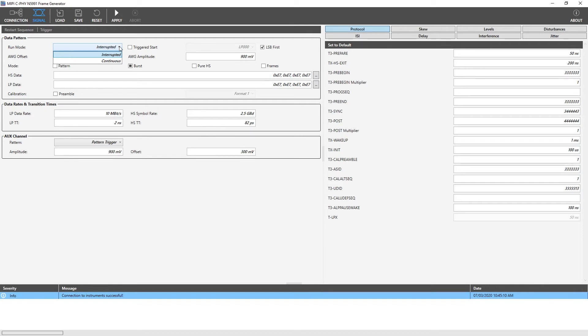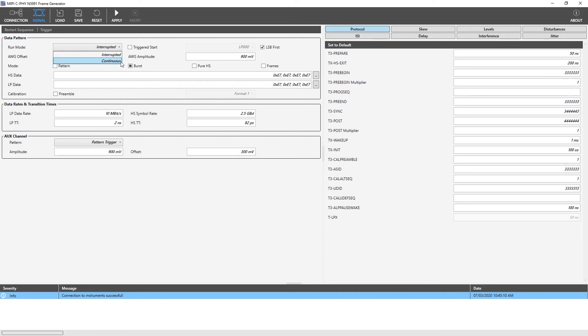In an interrupted run mode, the AWG system is stopped and started before doing some changes on the signal. For example, if you change the voltage level of the signal, the system needs to be stopped and then restarted to apply the changes. In continuous run mode, there will be a continuous signal without the AWG system interruption. This is specially used during the hysteresis test where a signal needs to be provided to the device under test continuously.